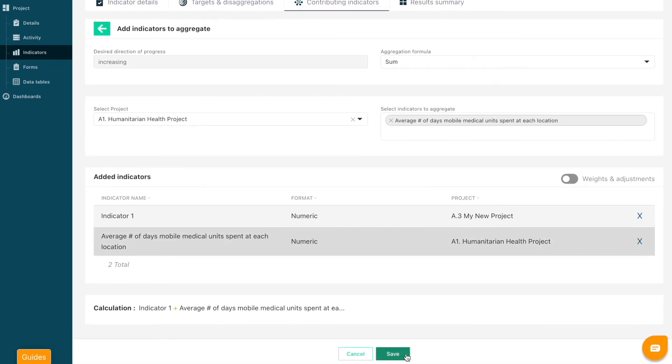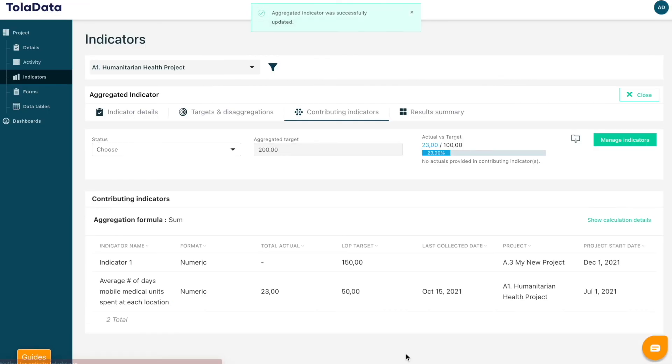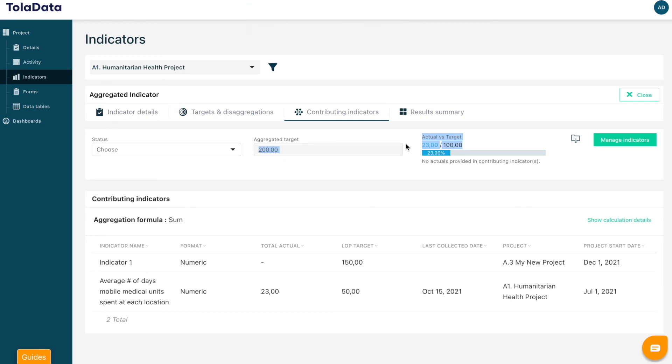When you have finished adding your contributing indicators, select Save. The aggregated target will now update alongside your actual value. And that is how you create aggregated indicators in TolaData.